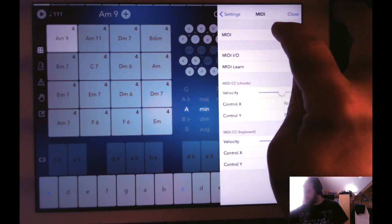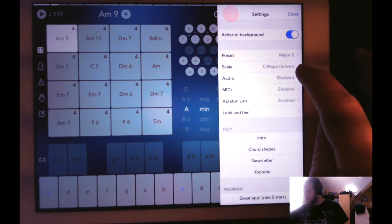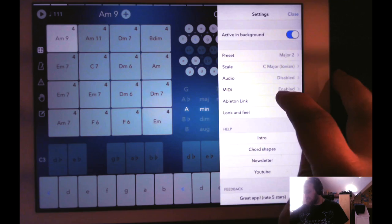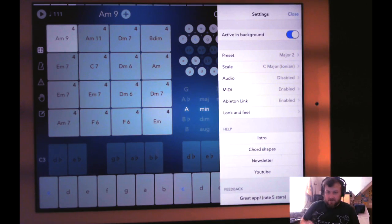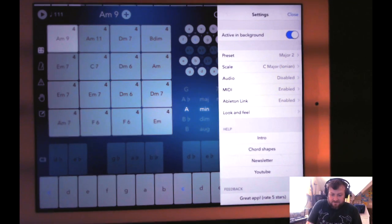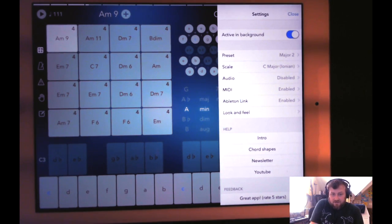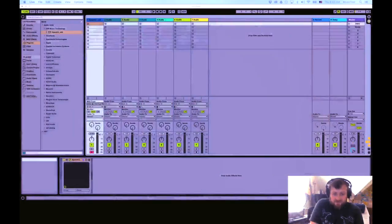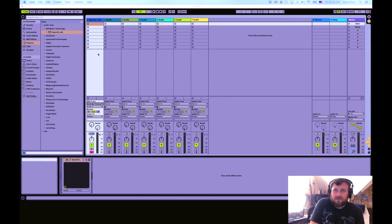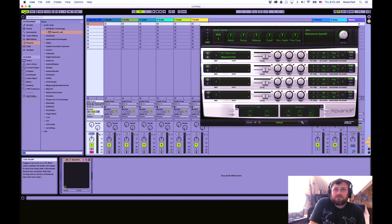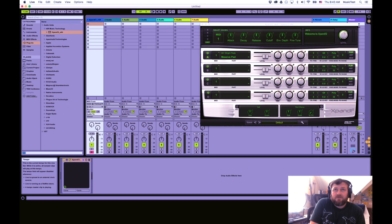As far as the syncing goes, I'm going to be using Ableton Link, because NaviCord has Ableton Link. So let's jump over to Ableton Live, and you'll see I have Link enabled.